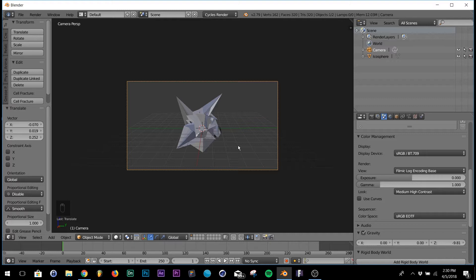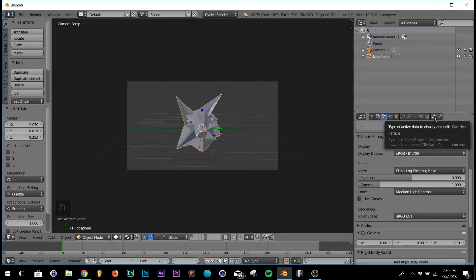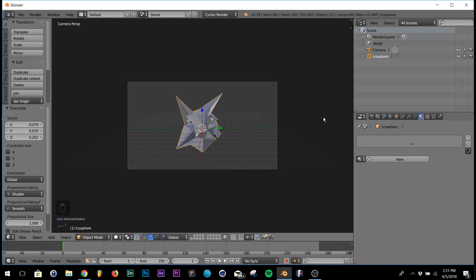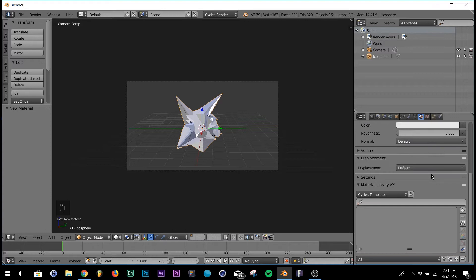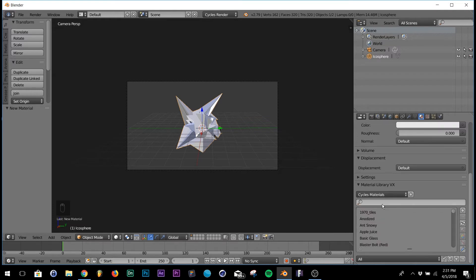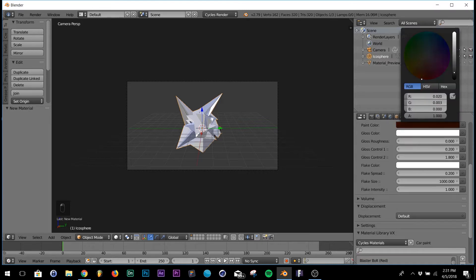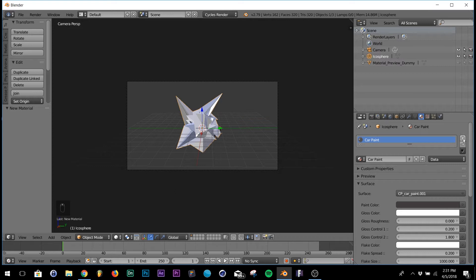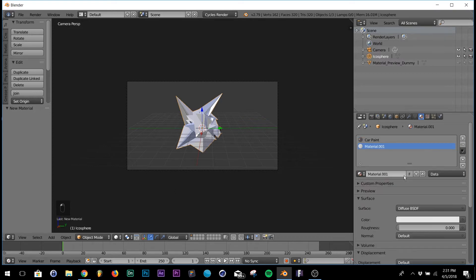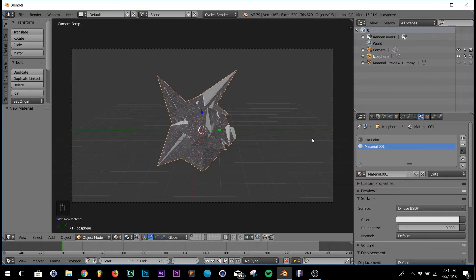Next we're going to add two textures. Go into Materials, scroll down to Cycles Templates, go to Cycles Materials - this is where the add-on comes in. Go down and select Car Paint, then make it a dark gray color. Click the plus, hit New, and leave that one white. To view our materials, come down and hit Material View. That's the car paint we're looking at.